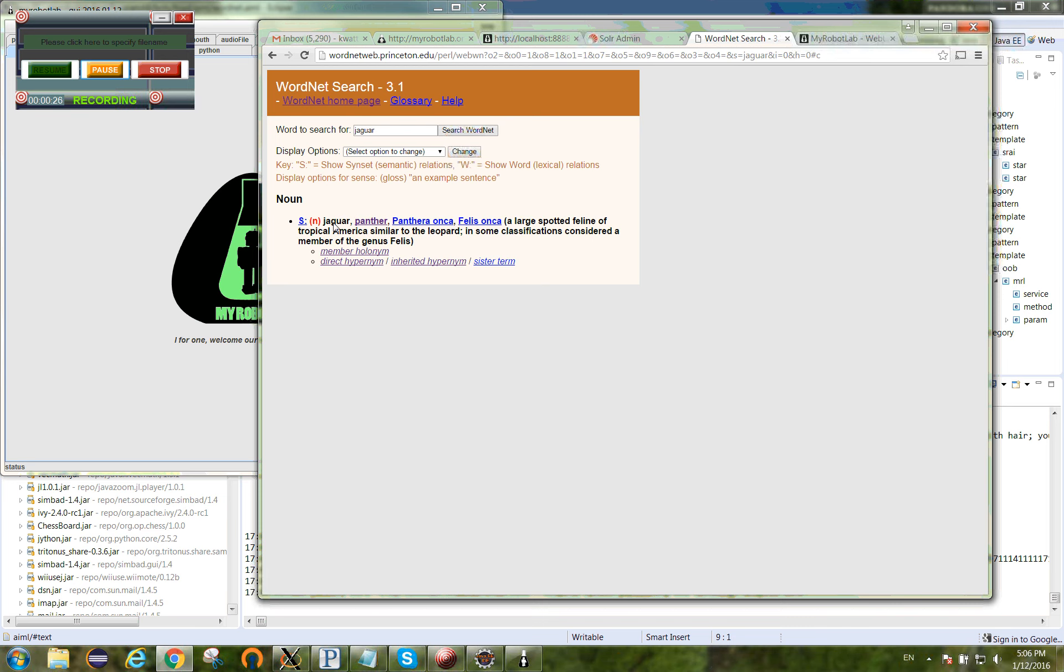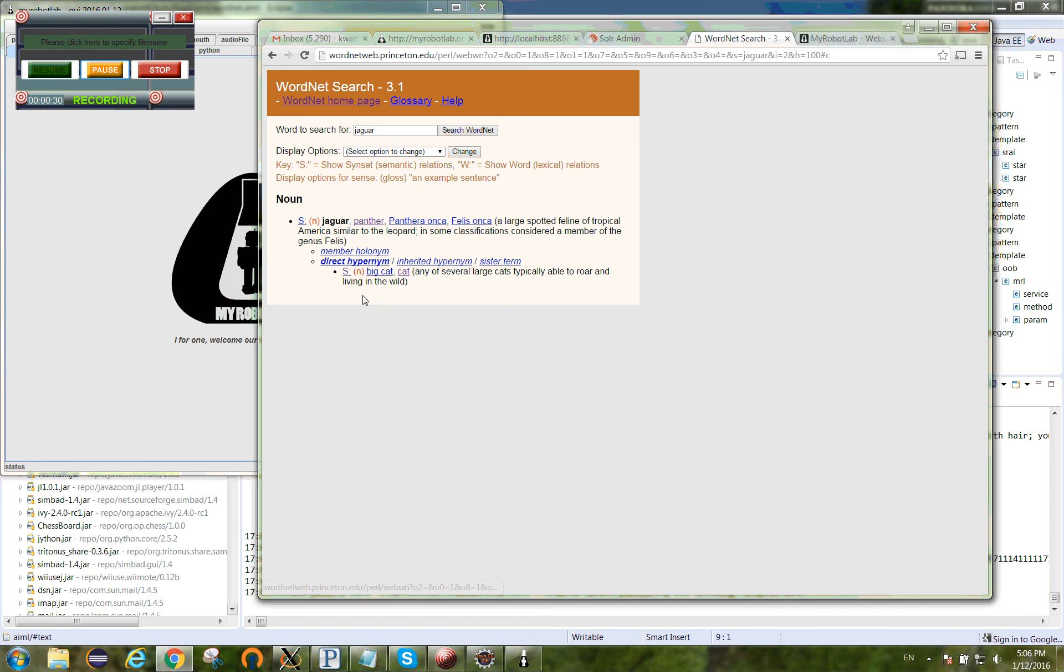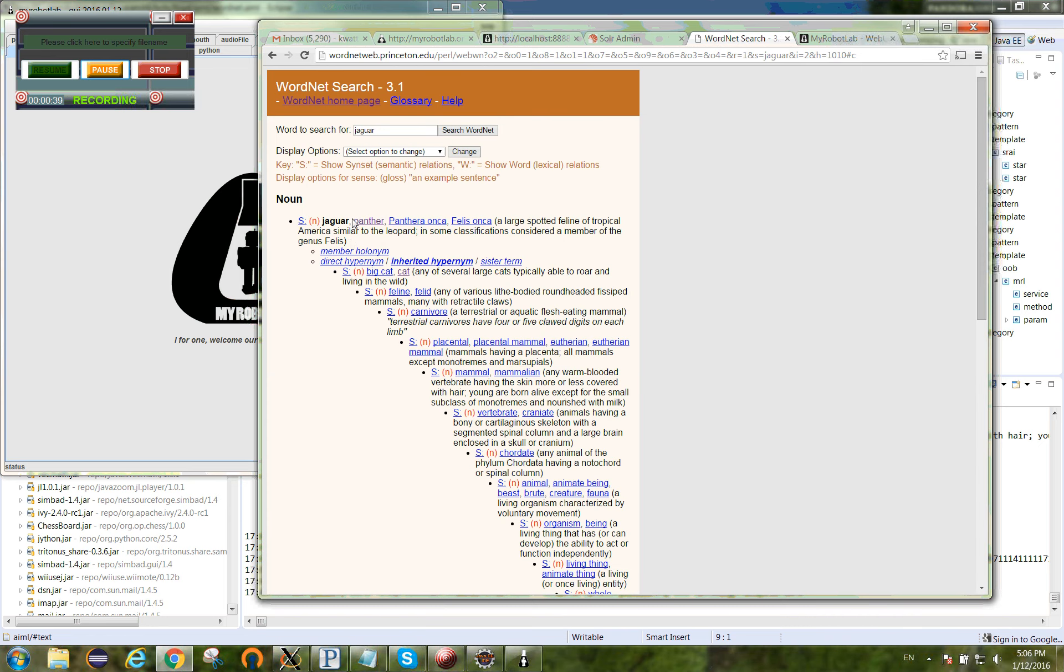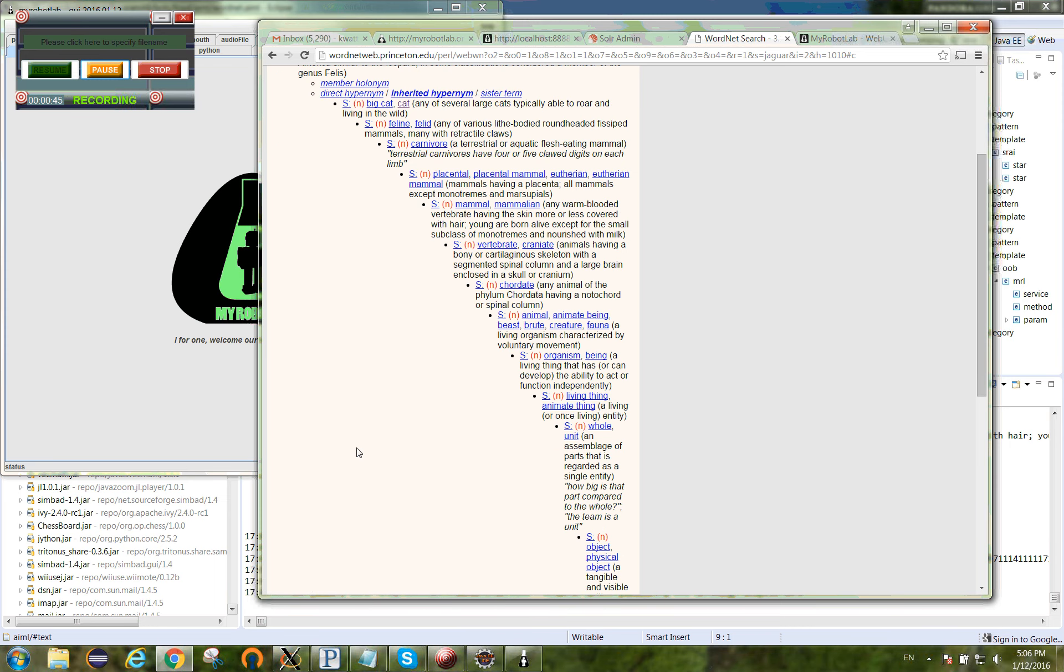For a given sense of the word jaguar, there's these things called the direct hypernym. It says that a jaguar is a member or is a big cat or a cat. As a matter of fact, you can go through and say that a jaguar is a feline, a jaguar is a mammal, etc.